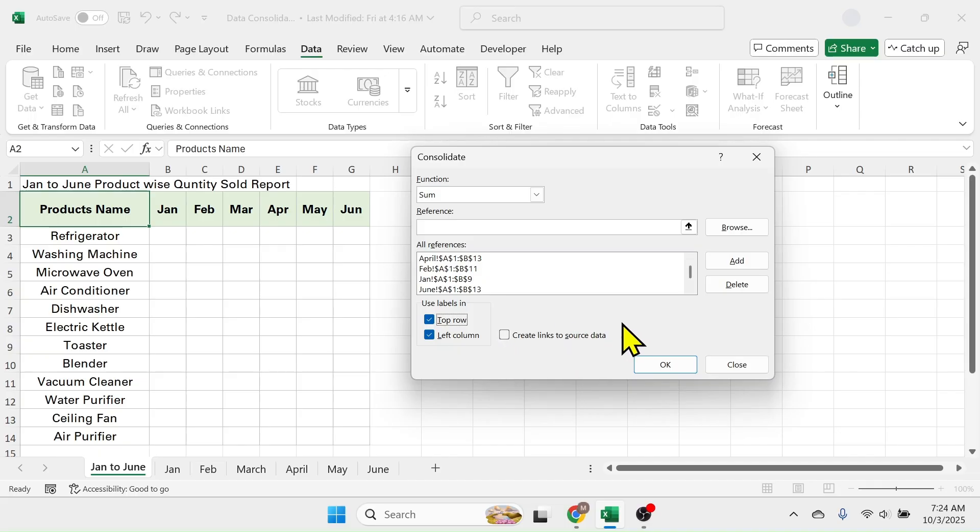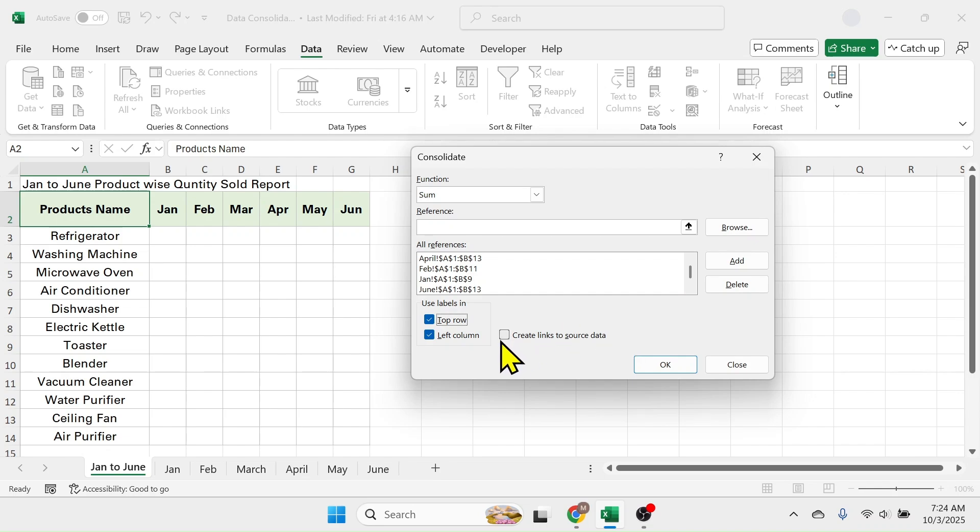This is important if you have to automatically change the summary data when you change the data in the source. But if your source data is static data which doesn't change, then you don't need to mark this create link to the source data. Then click on OK.